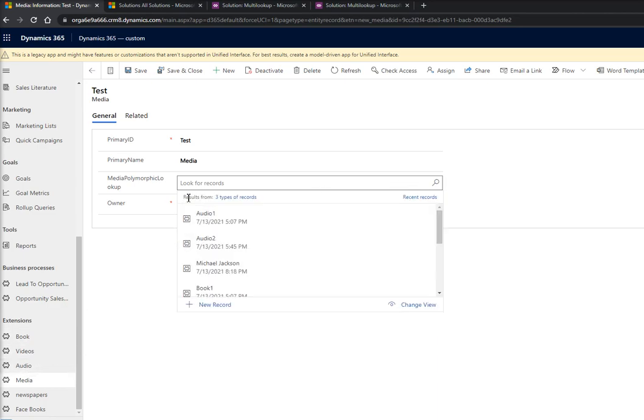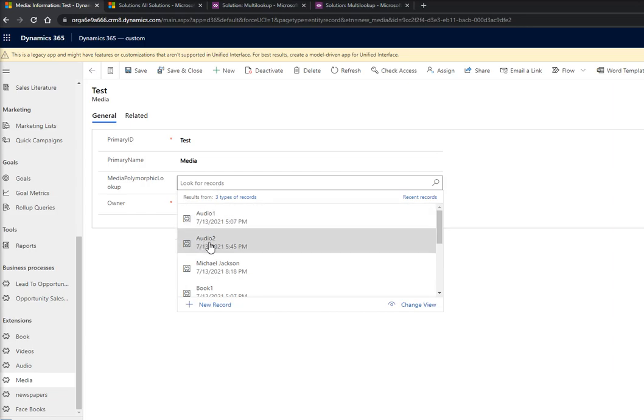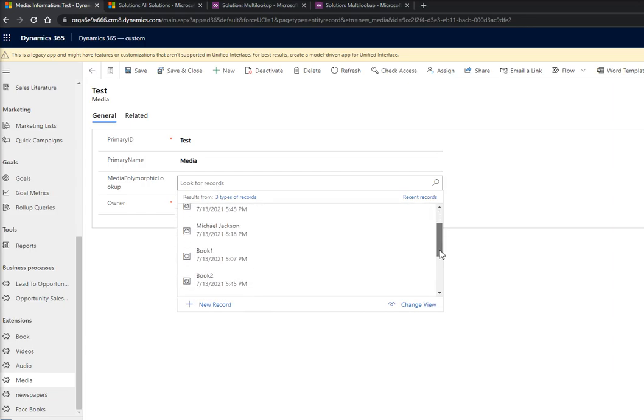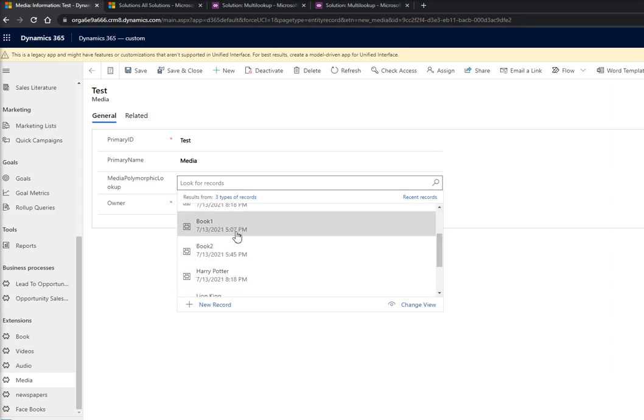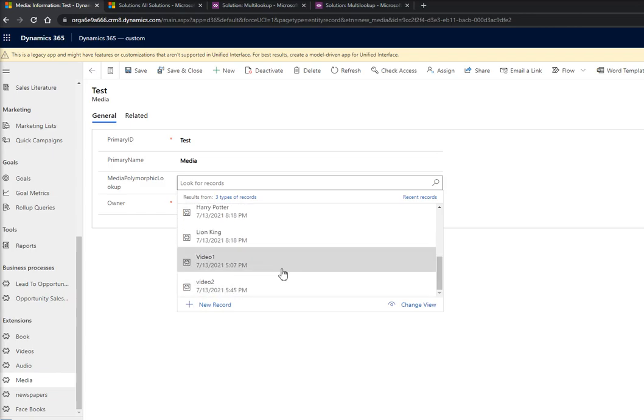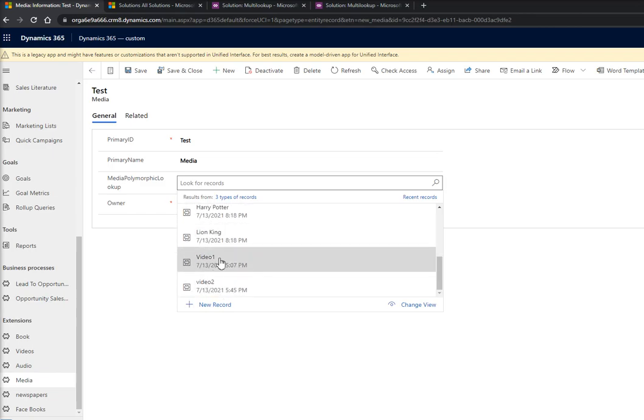And if I'm checking the values, I'm getting Audio 1, Audio 2, Michael Jackson, Book 1, Book 2, and the Harry Potter, and then we have Lion King, Video 1, and Video 2. So all the details we are getting from all three entities from the same single lookup.